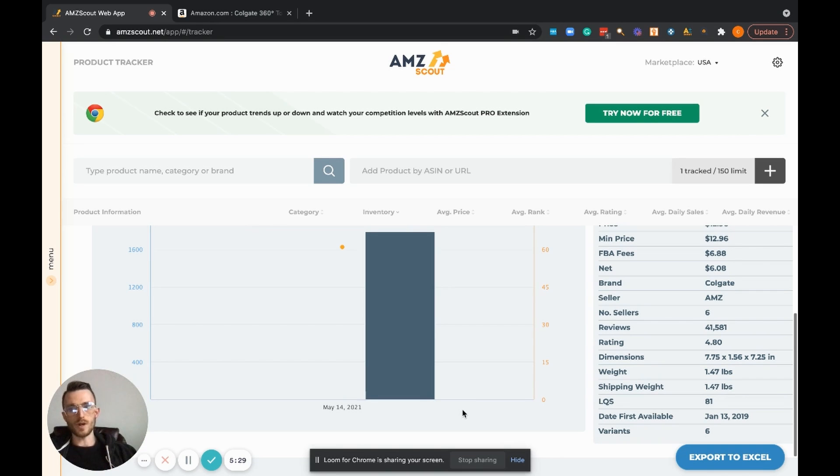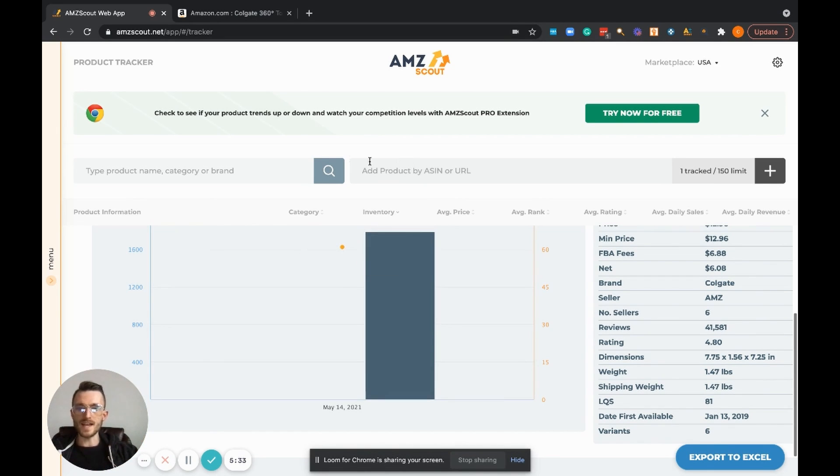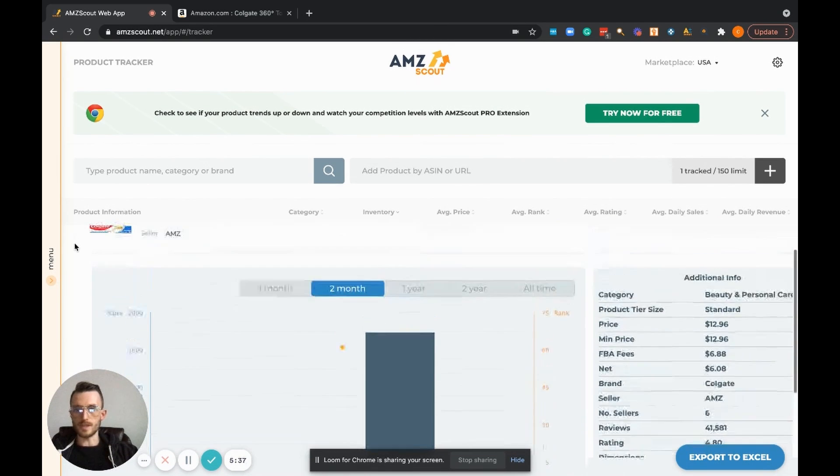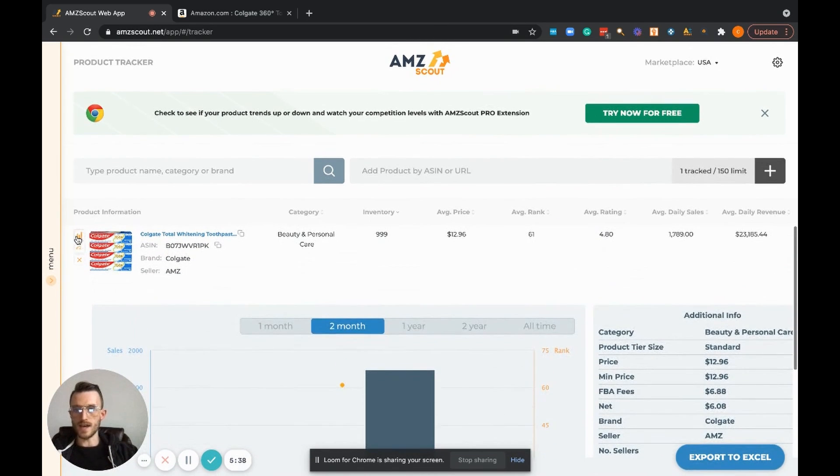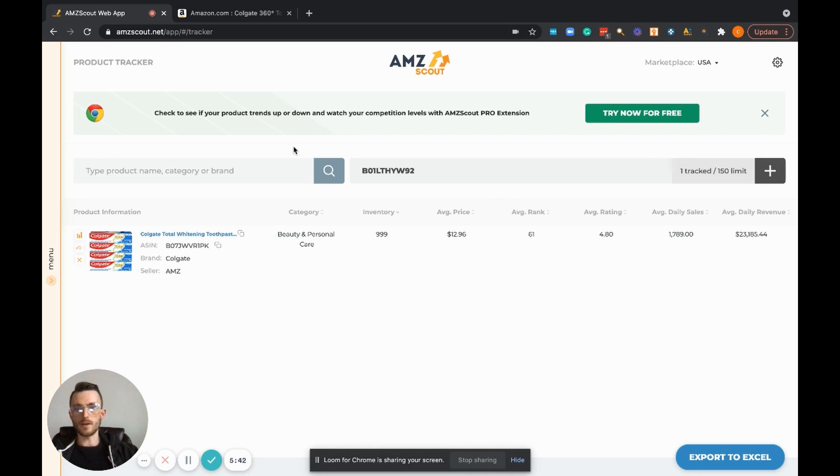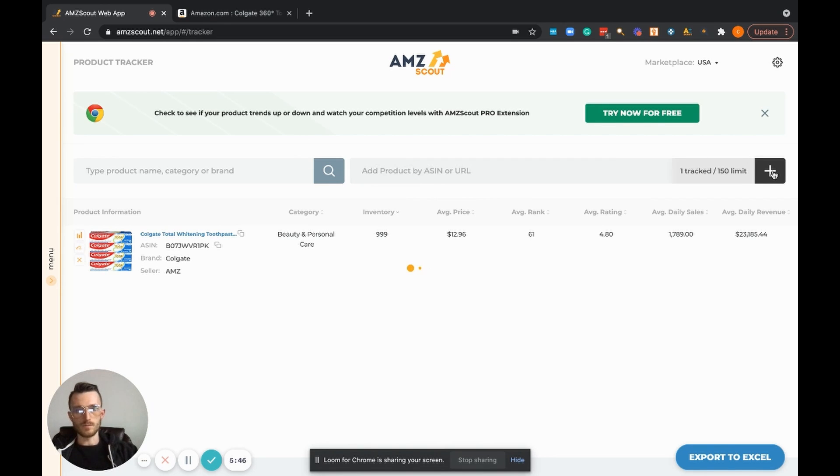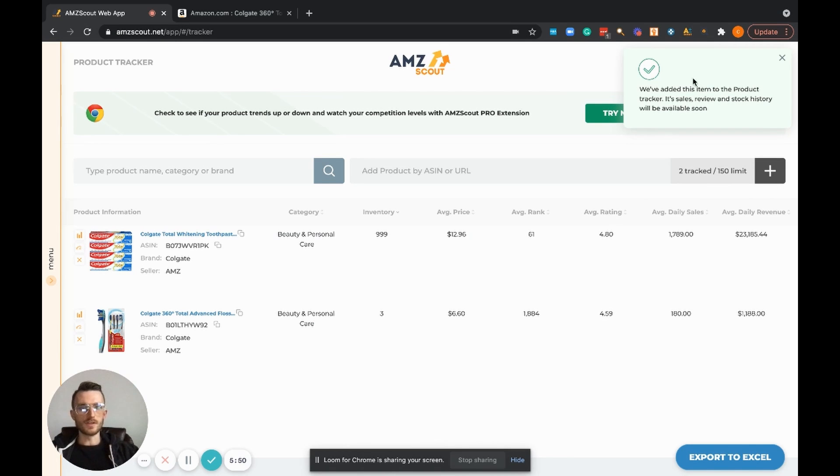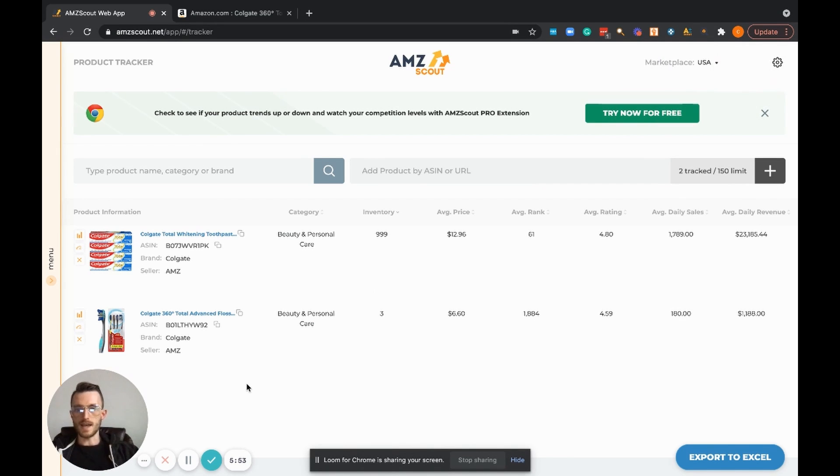One last thing I want to walk everybody through here before we end this video, and that's actually adding a product to the product tracker. So I've gone ahead, copied an ASIN, I'm just going to paste it in there and press Add. And just like that, super simple, you get a little confirmation up here and all of a sudden now we have this product that we are now also tracking inside of our product tracker.